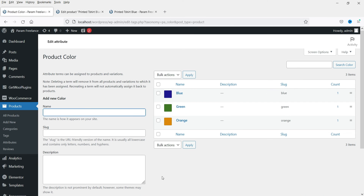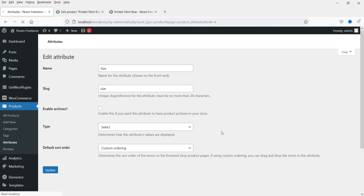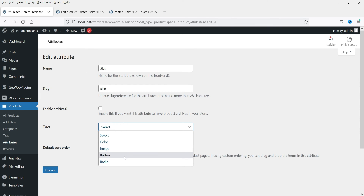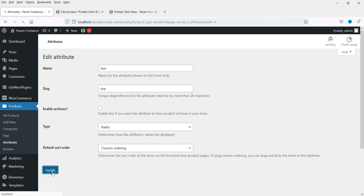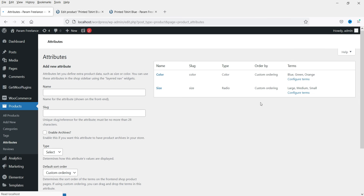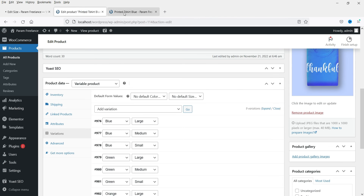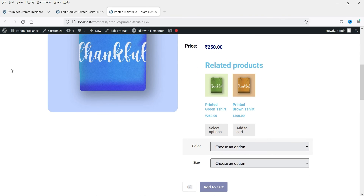Go back to Attributes. For the size attribute, click Edit. We are going to select 'Radio' type and click Update. Go back to Attributes and click Configure Terms for size. No changes are needed here because we are using the radio type — it will not show additional color settings.